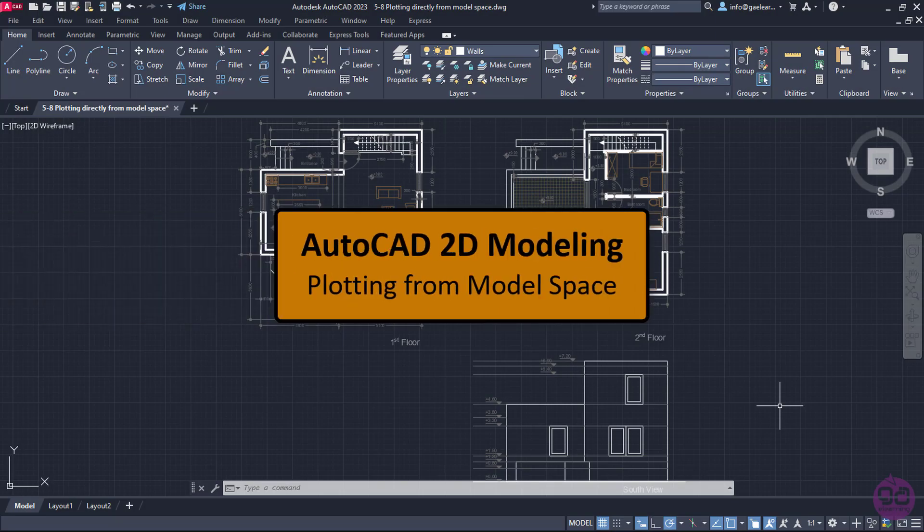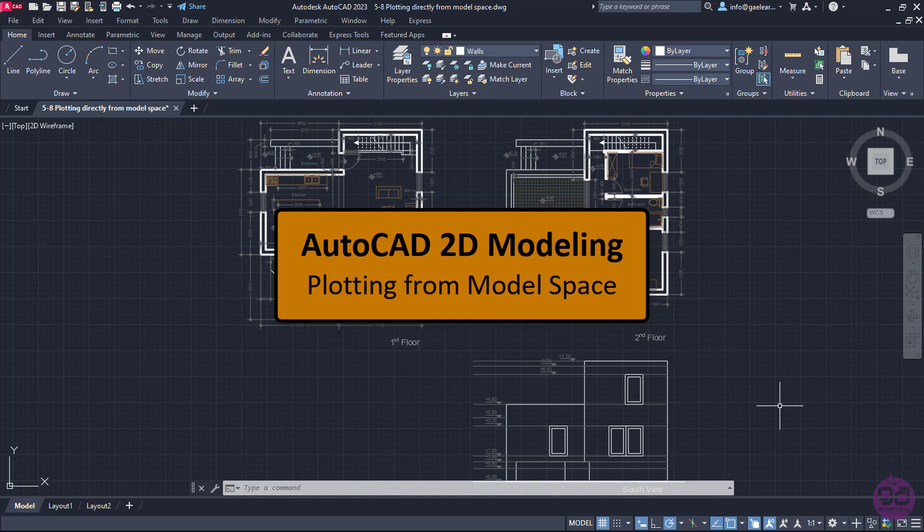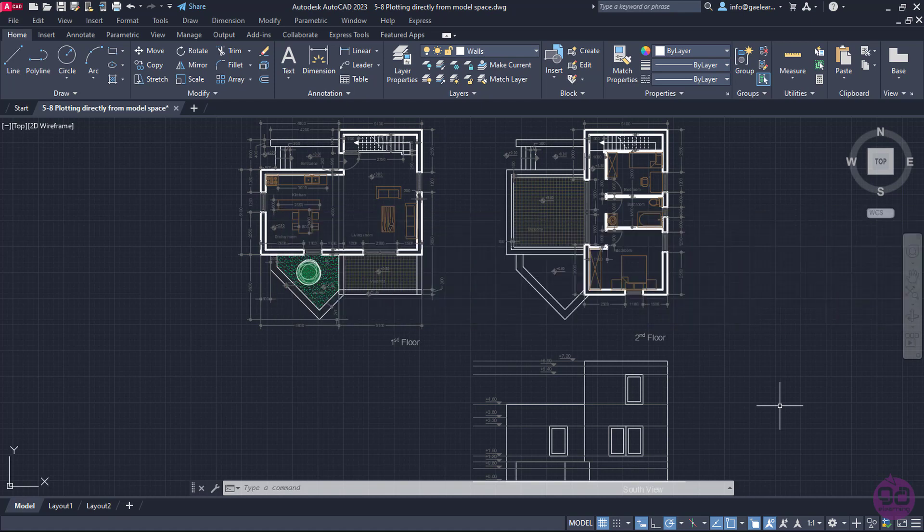Once we have finished a drawing, it is highly possible that we would like to print it. In this example, an architectural drawing has been created in millimeters.